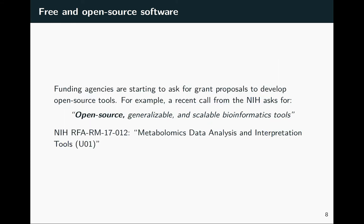Free and open source software is also becoming something that a lot of scientific funding agencies are interested in. Traditionally we do research and put out findings as papers, and that moves science forward. But there's a growing idea that it's really important to have tools available even at the software level. As an example, I've pulled some language from a call that went out a couple of years ago from the NIH, where they are very specifically asking for open source tools through what they're funding.